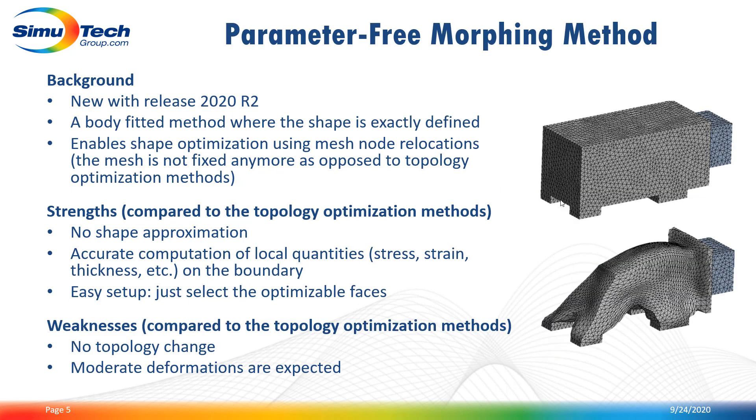There is also a third method that I want to talk about. The parameter free morphing method has been made available with release 2020 R2. With this method, morphing optimization optimizes the shape of the model by moving the nodes. Here there is no topological changes during the optimization. That's why this method is not really classified as a topology optimization method like the density or level set base.